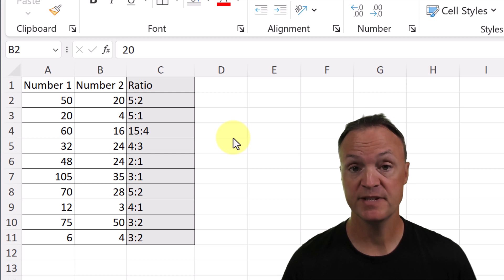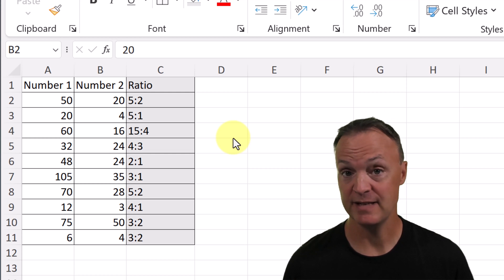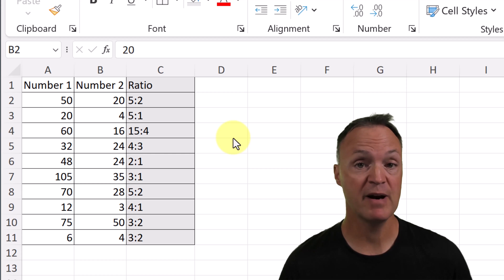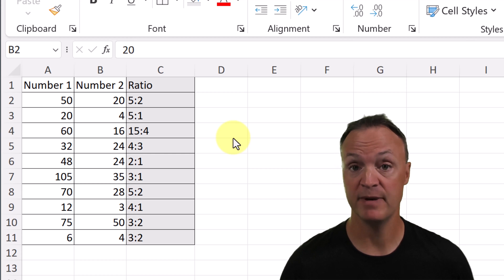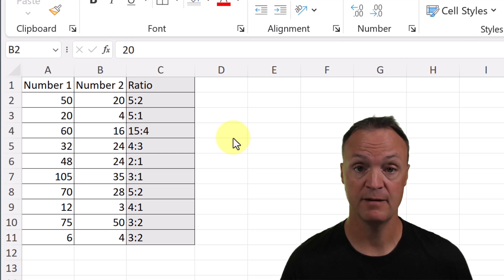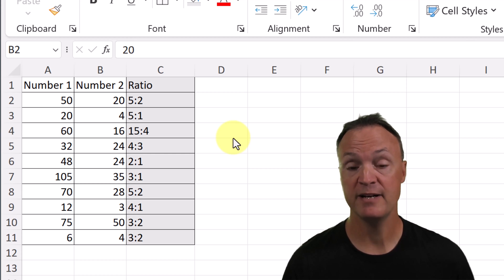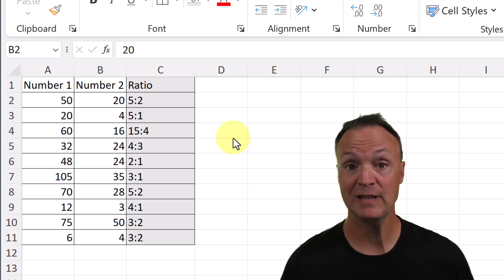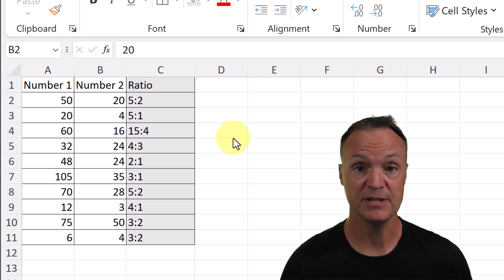Hi there, welcome to Teachers Tech. My name is Jamie and it's great to have you here. Today I want to show you how you can create ratios in Microsoft Excel. Ratios are a great way to quickly analyze your data and see the relationships between certain numbers.